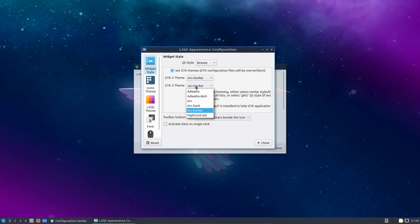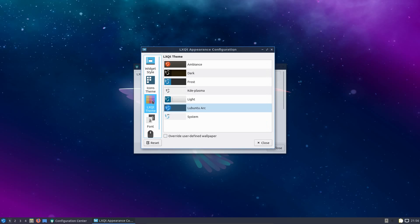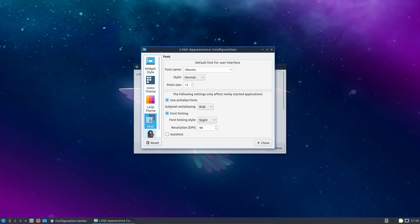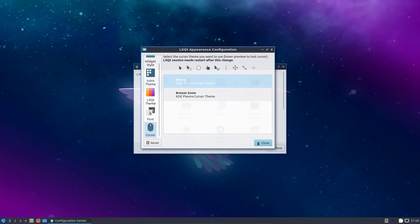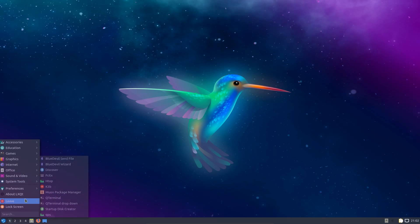Is it worth replacing the long term support version of Lubuntu 18.04 with what is an interim release of Lubuntu 18.10? Well I suppose that depends on would you like a different desktop environment? And if you do, yeah, it's a good replacement, it's still a good, lightweight replacement.